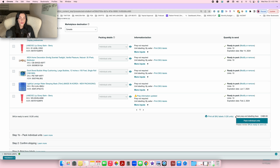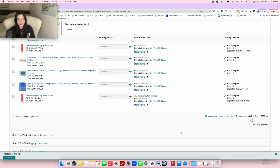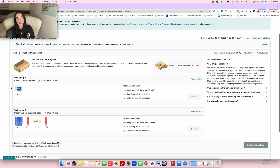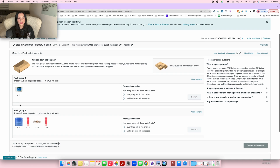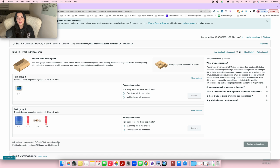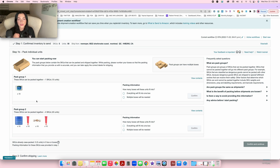Once you've filled out information for all products, click 'Pack Individual Units.' It will potentially separate your products into different groups — each group can be packed together. For example, pack group one and pack group two mean those SKUs can go together. If one product has to be in a separate box, ideally you want to fit everything into the same box for the cheapest fee. Awkwardly shaped or very large products will typically be separated, which costs a bit more — that's why small and light products are best.